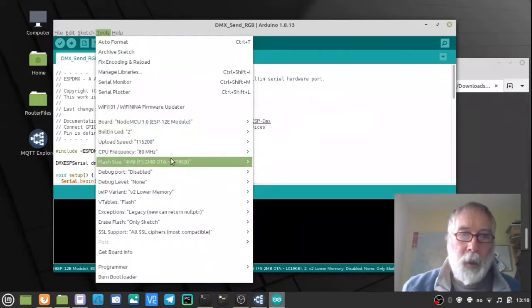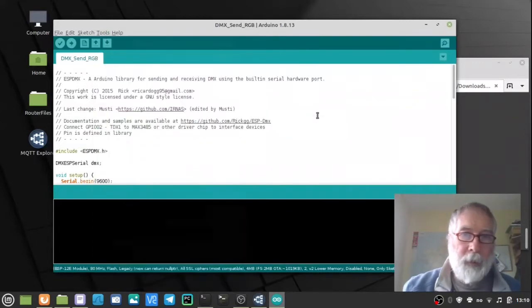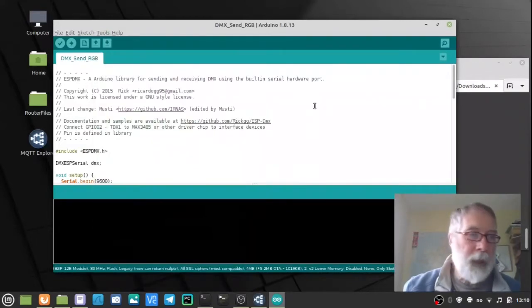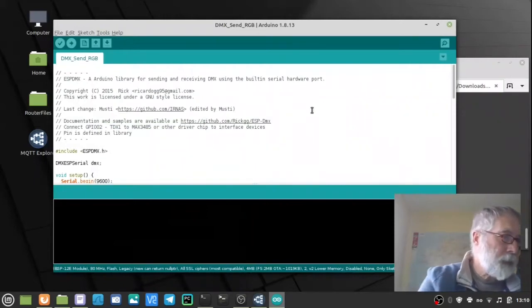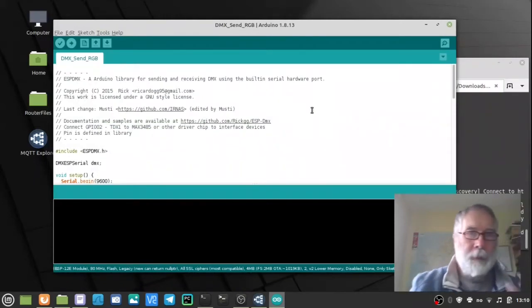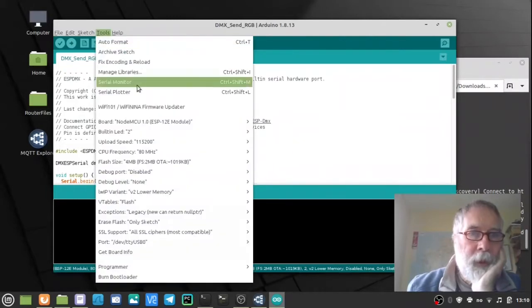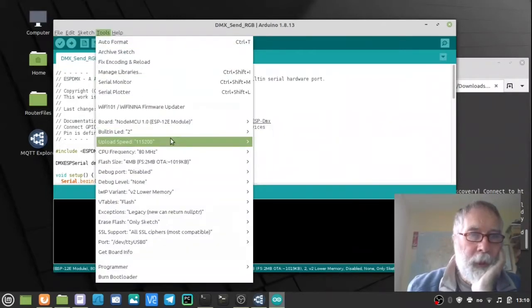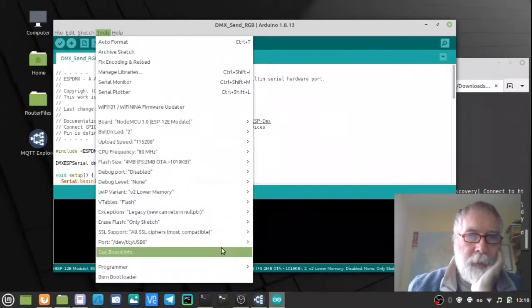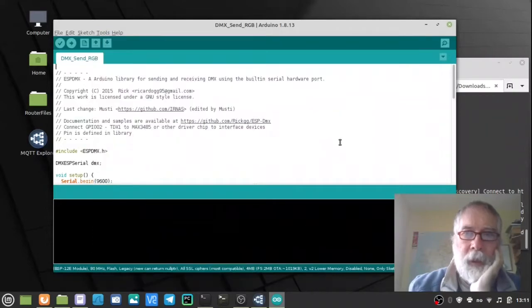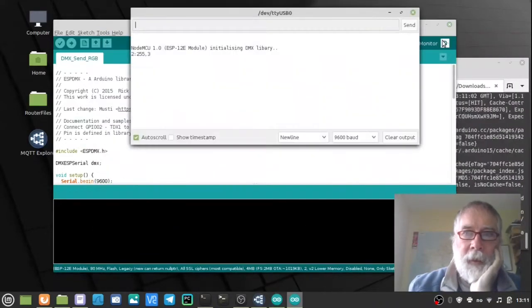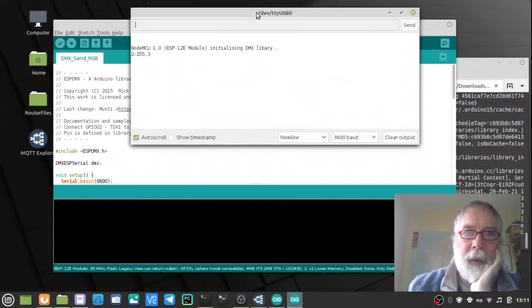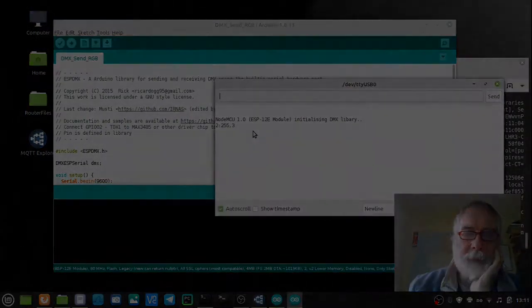Also the debug port isn't in at the moment. So if I plug in my NodeMCU, under tools the debug port is now selected USB 0.0. And then over here I can kick off the serial monitor.